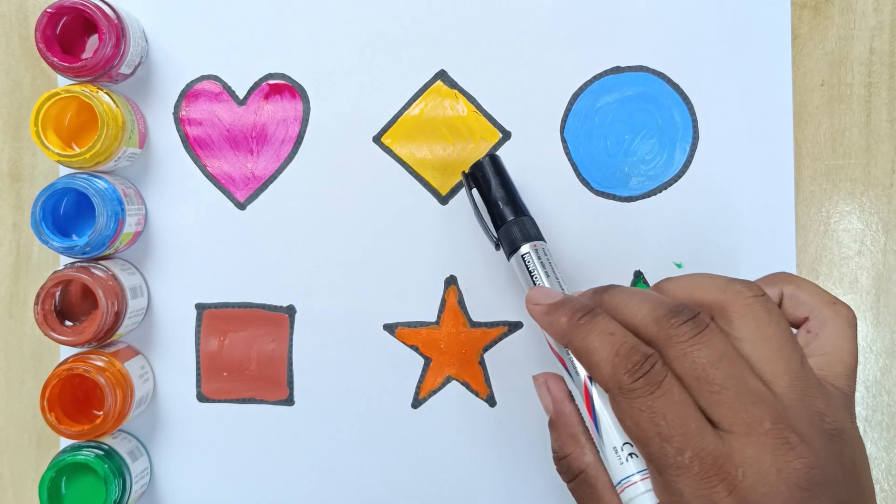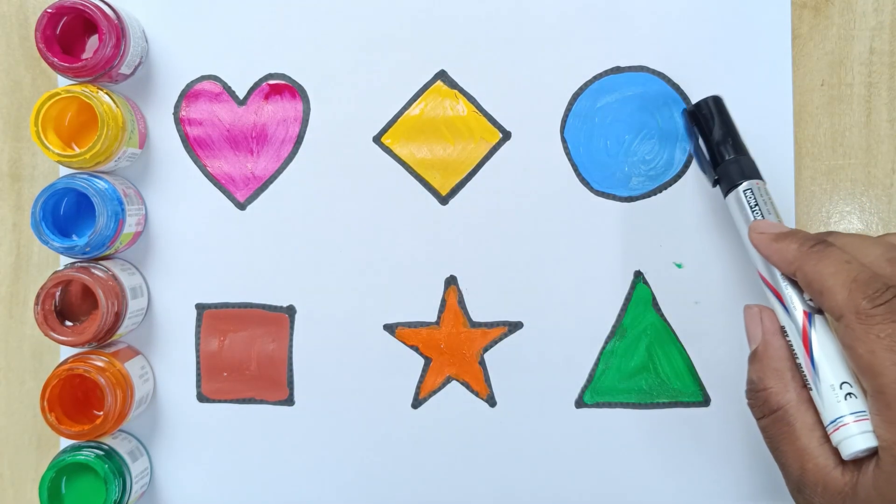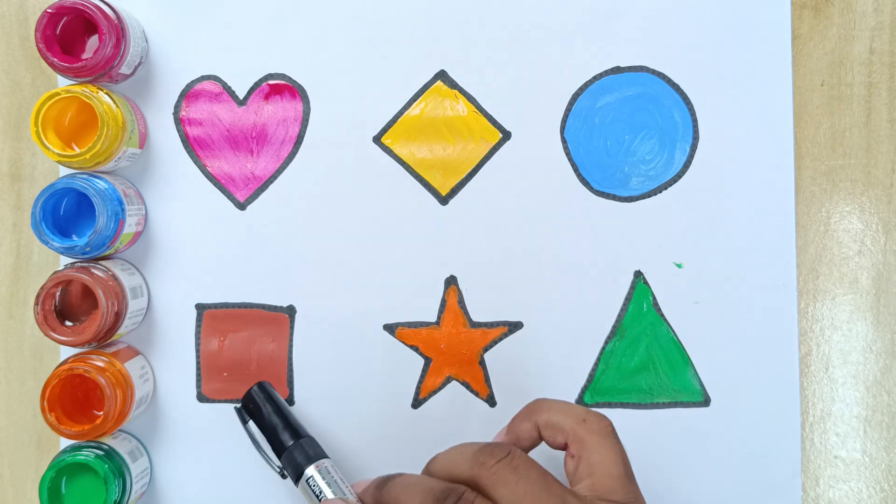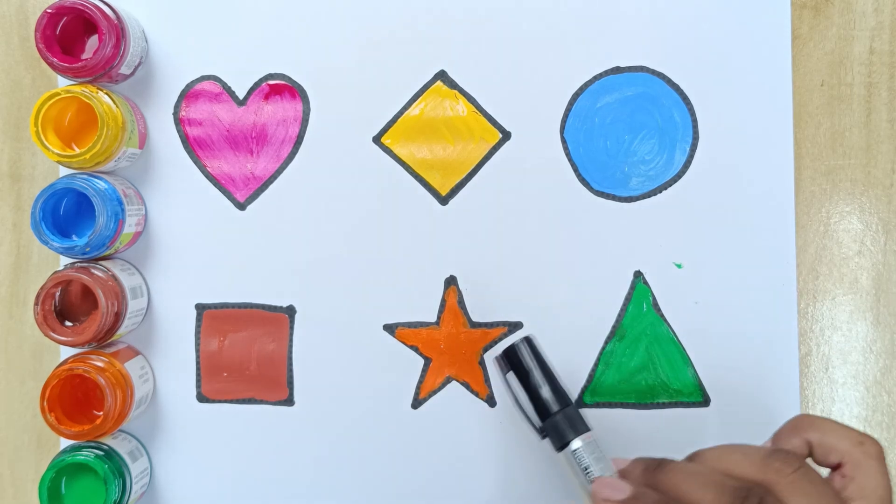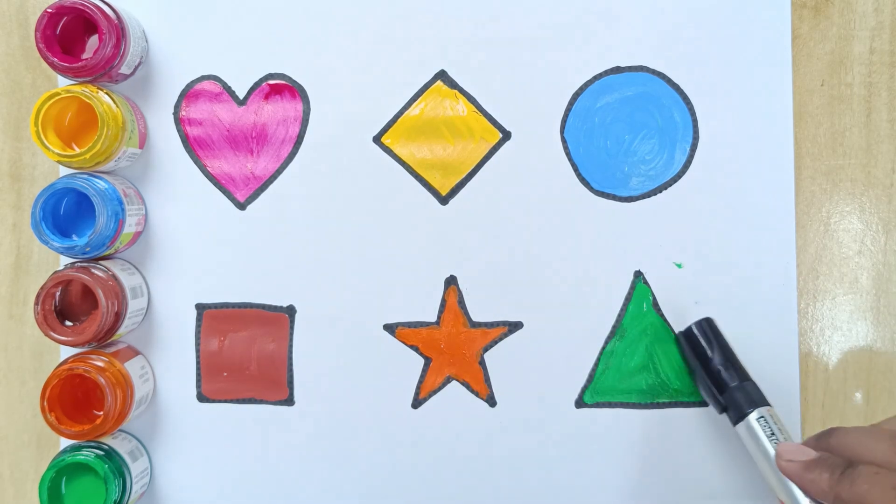Heart, rhombus, circle, square, star, triangle.